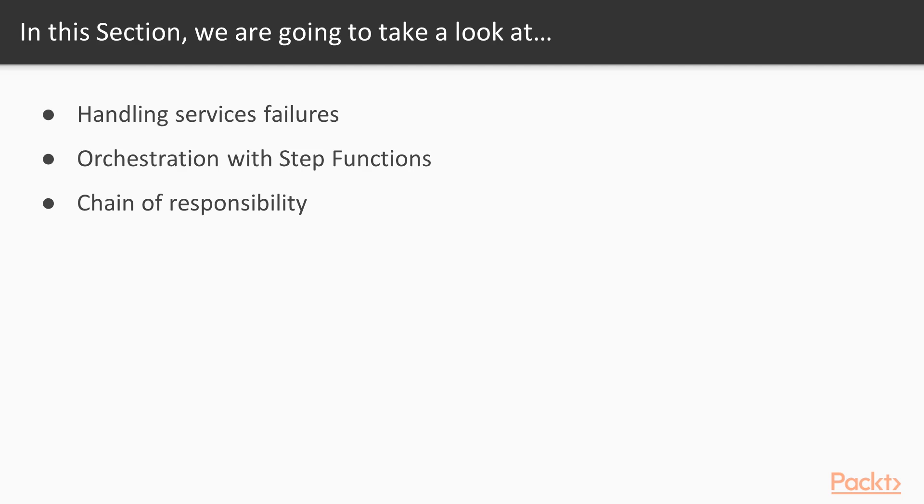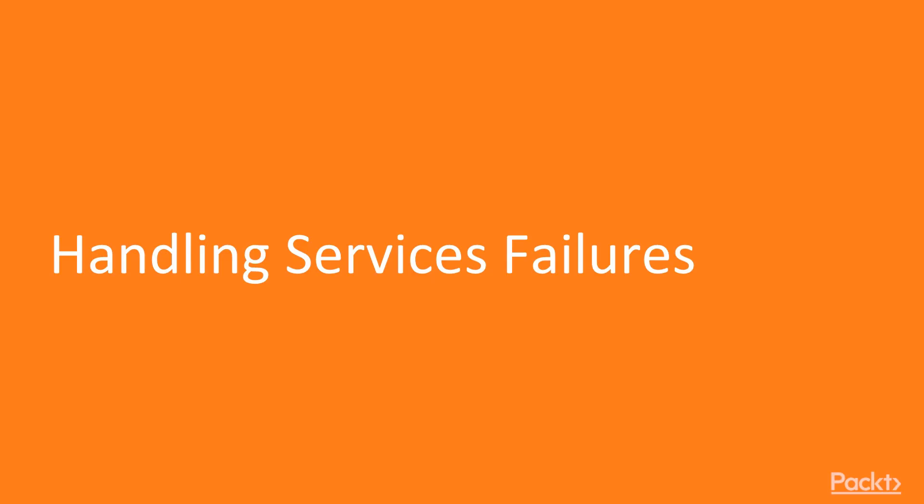Then we will discuss a particular type of failure which is a dependency failure and we will introduce step functions as a meaning to avoid or to mitigate this kind of failures related to dependencies. And finally we are going to discuss and introduce the chain of responsibility pattern in order to show how you can leverage on existing and well known patterns and bring them into your serverless development. Let's start talking about handling services failures.